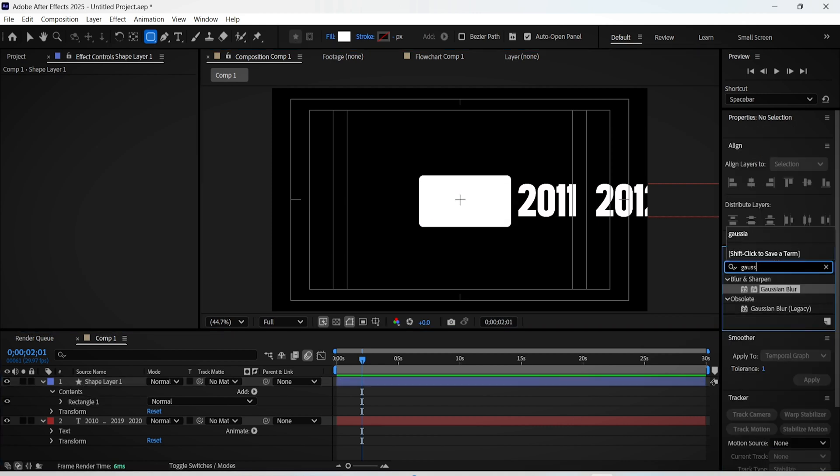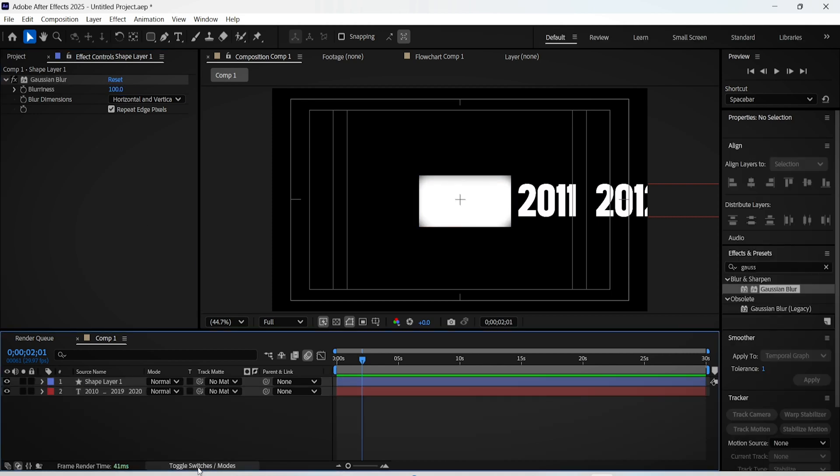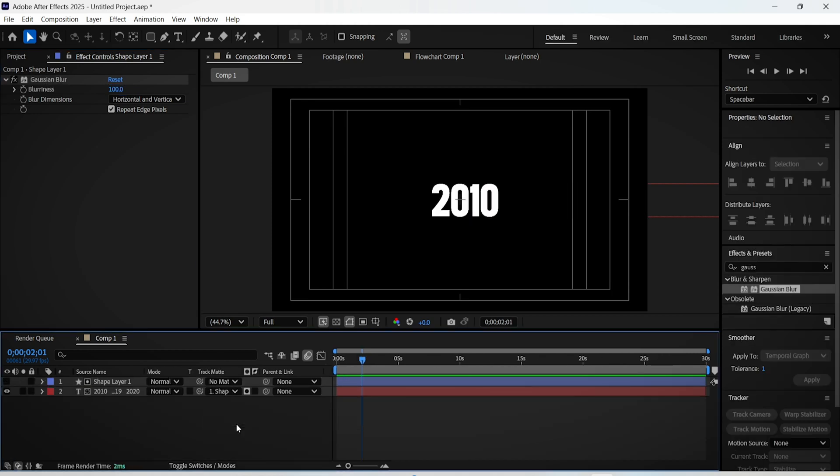Then go to the effects panel and search for Gaussian blur. Drag it onto the shape layer and set the blurriness value to 100. Now hit toggle switches/mode and set the track matte of the text layer to the rectangle shape layer.